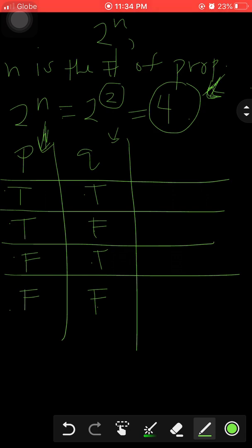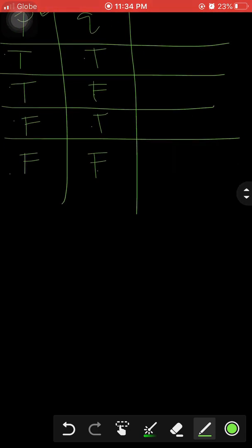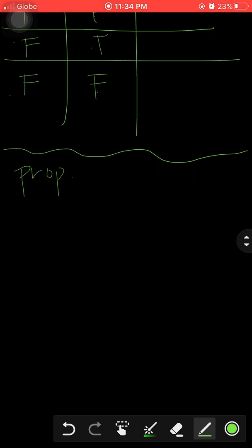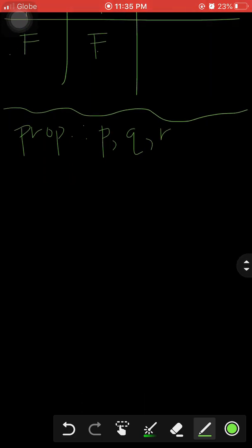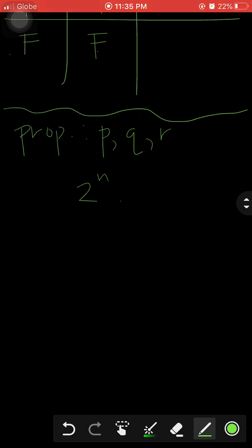Now, what if we have three propositions? Let's take another example. Our propositions this time are p, q, and r. We use the same formula, 2^n, where n is the number of propositions — in this case n is three.